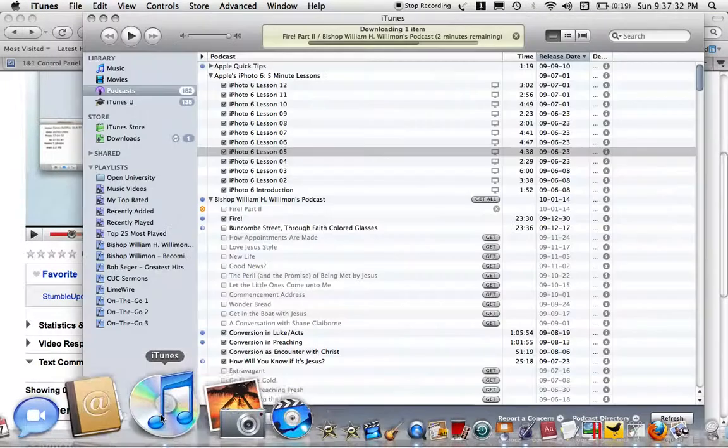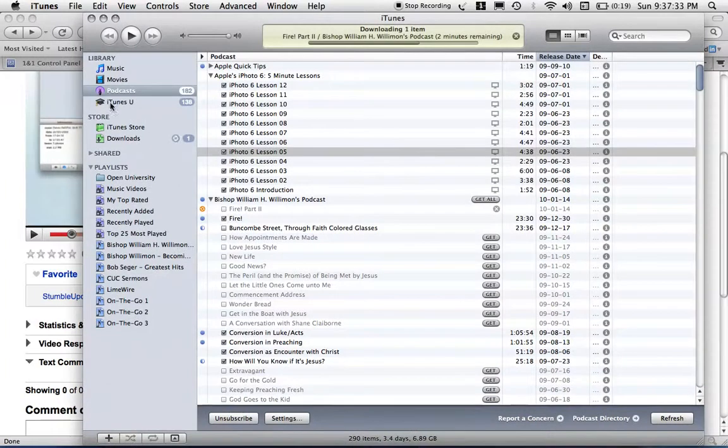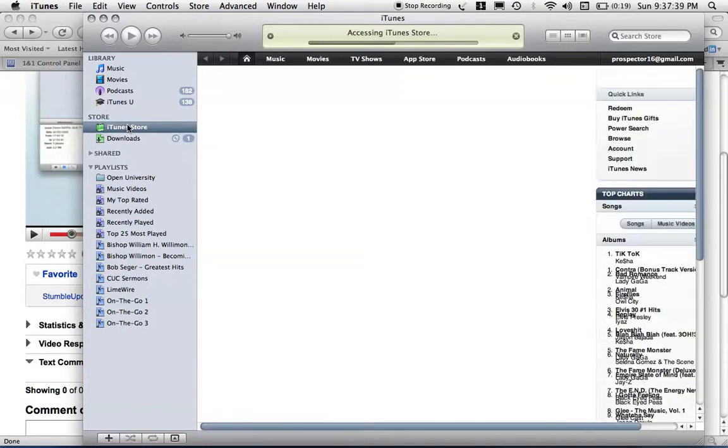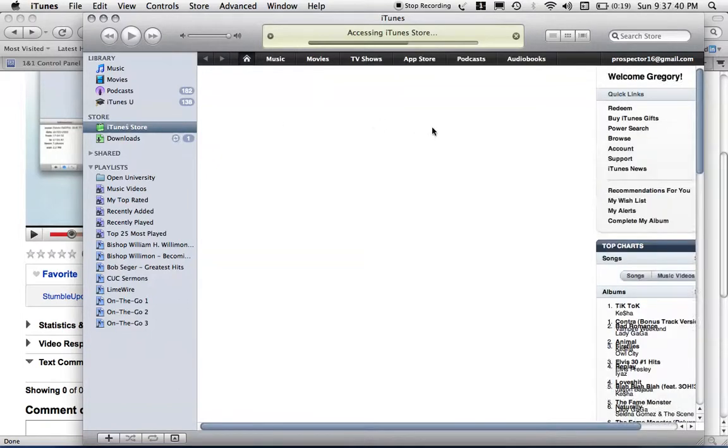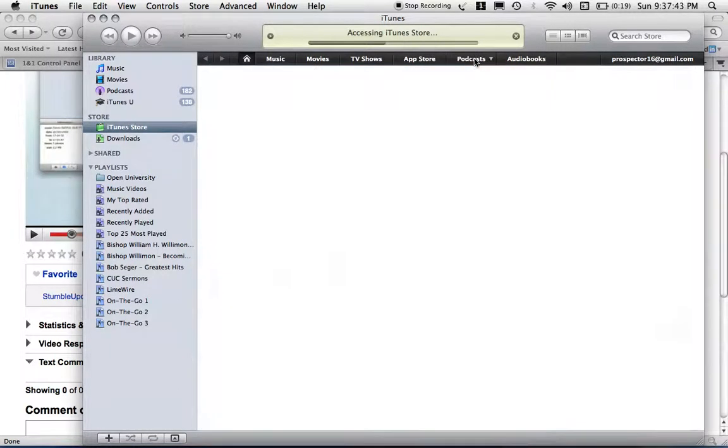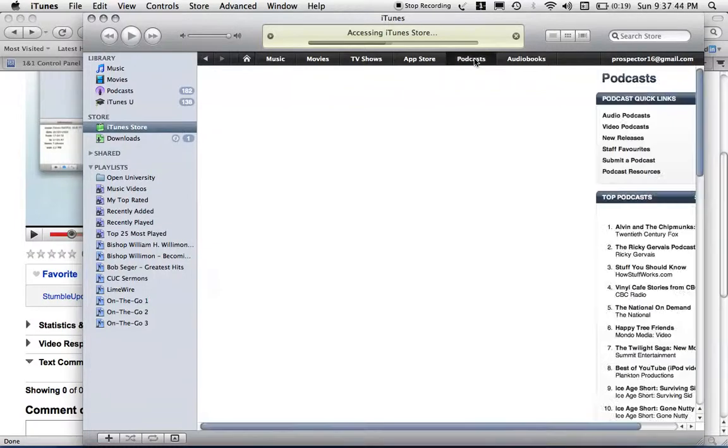I go to iTunes, and I'll go to the iTunes Store. Once that comes up.